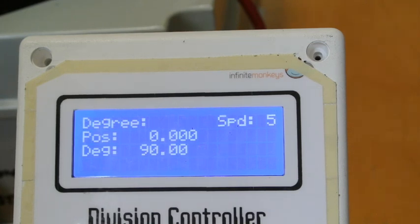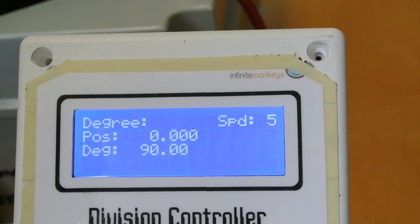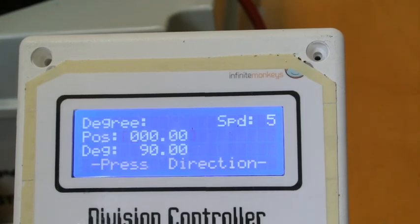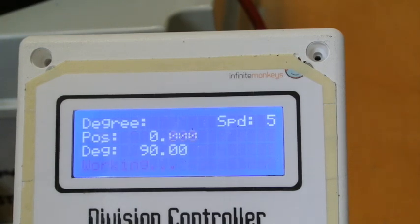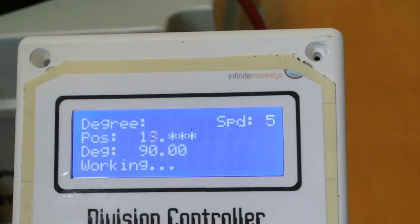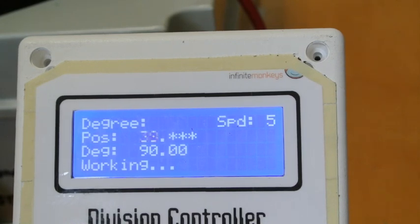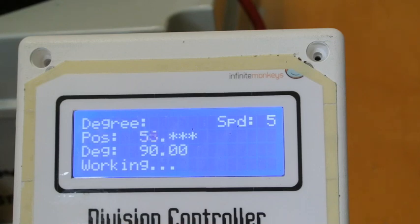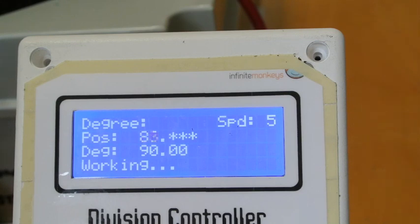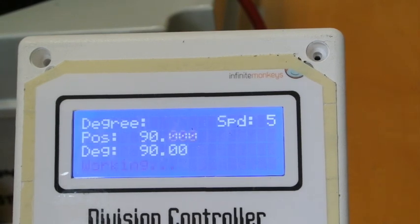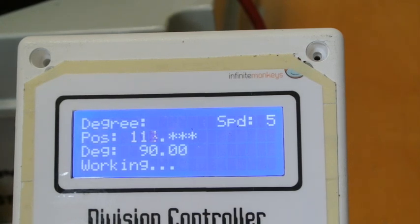If I go to degrees which is three, it's still set at 60 from the indexing so that brings it to 90. If I press direction to start it, that's 90 degrees. Press again it goes to 180.